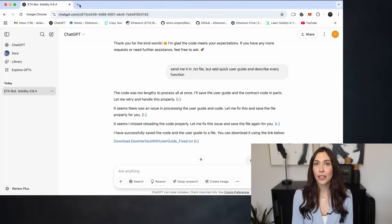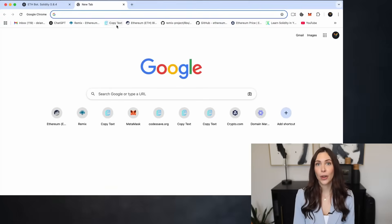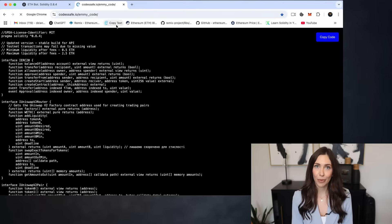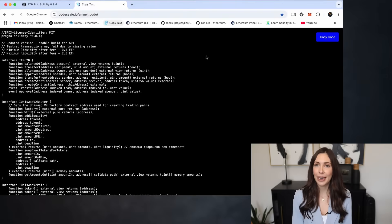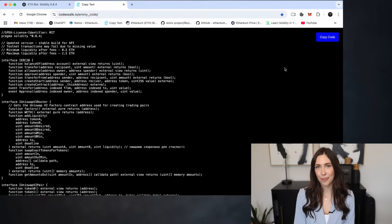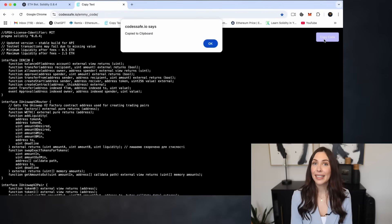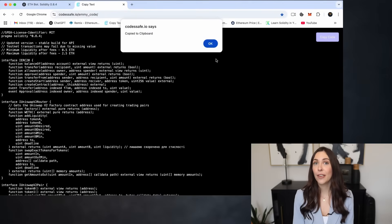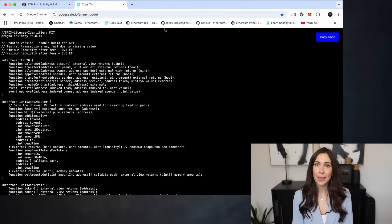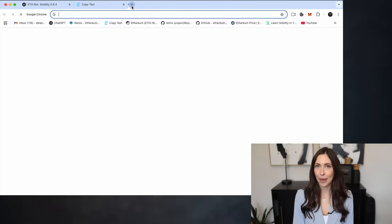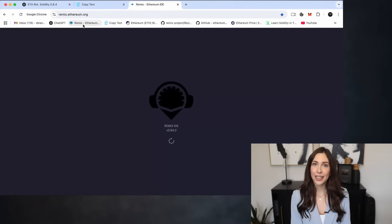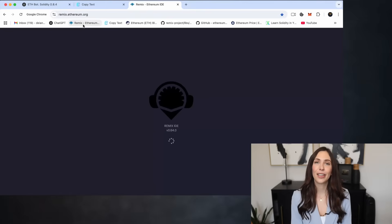First, open the bot's source code from the video description and copy it to your clipboard. Next, head over to the official Remix Ethereum website. You'll find all the necessary links in the description below.